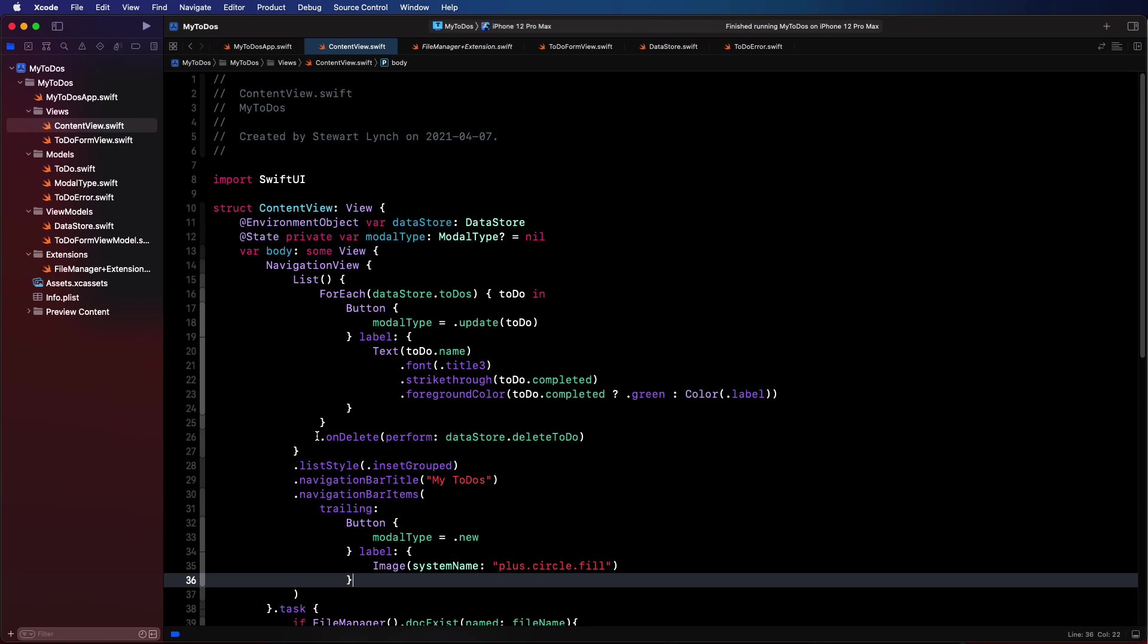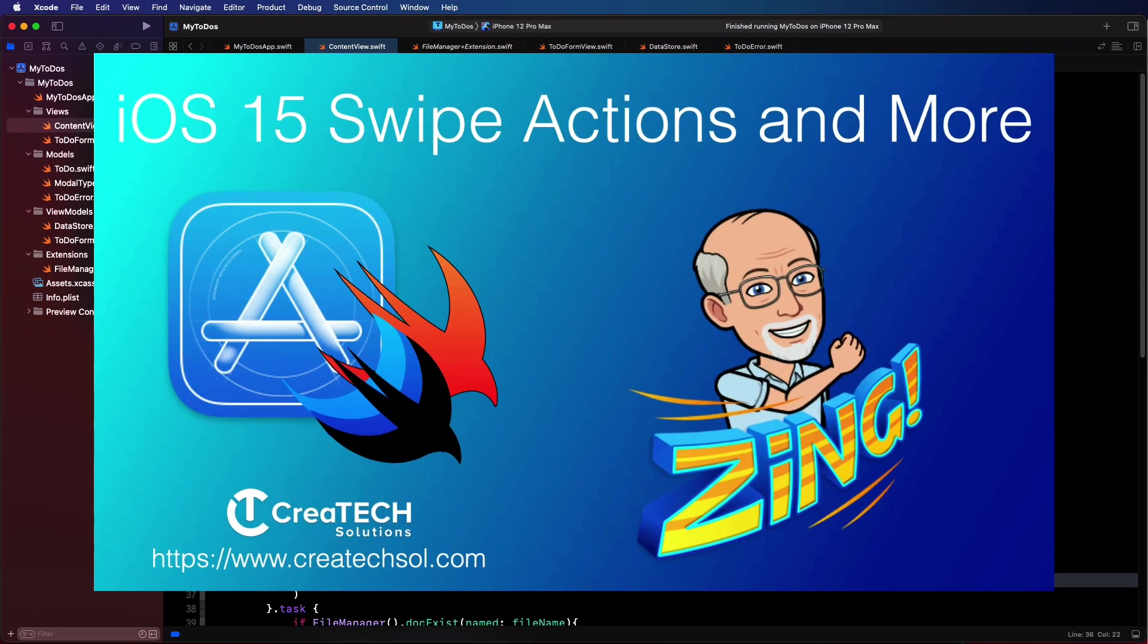This is the continuation from the previous video. You should just use the code from the completion of that last video. However, I've also included the completed video from part two, and you can download it from the link in the description below. The first thing I want to do is add a swipe action on a row, and I have another video that covers swipe actions in iOS 15, so you might want to take a look at that.